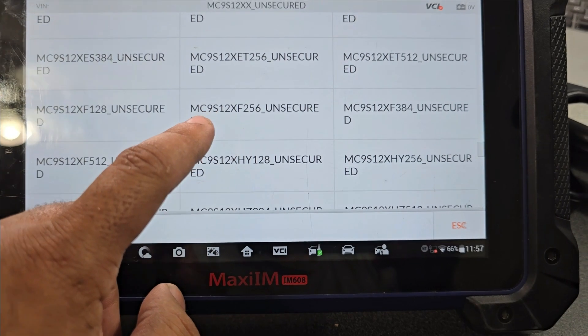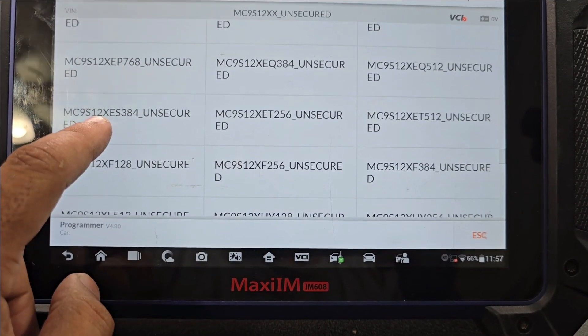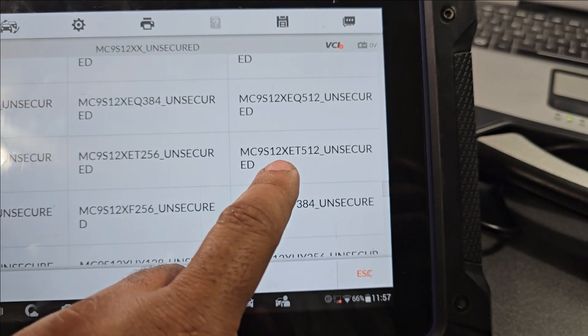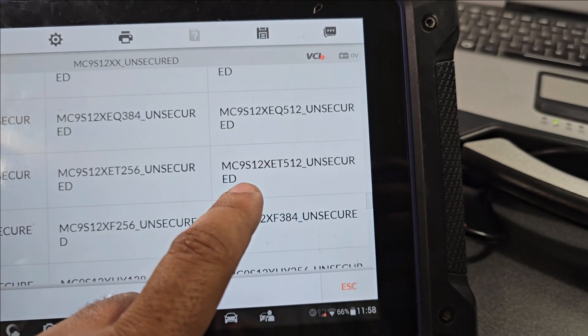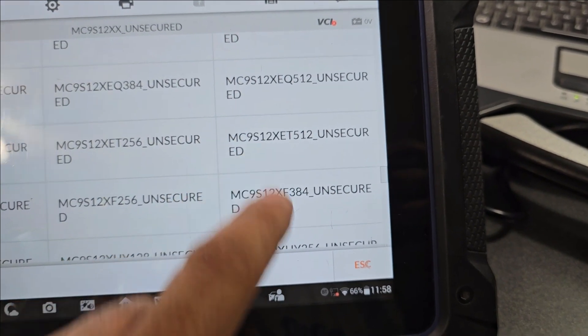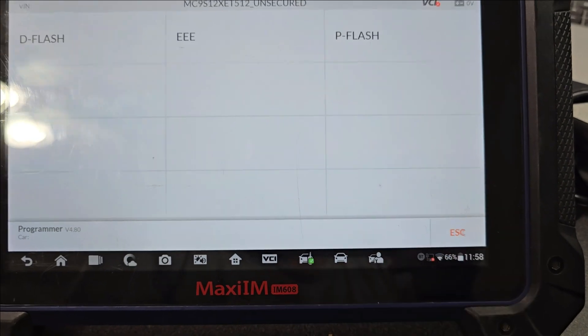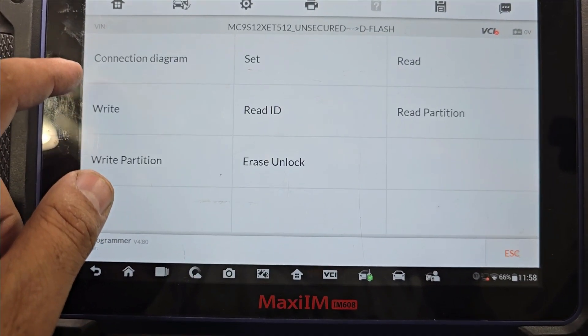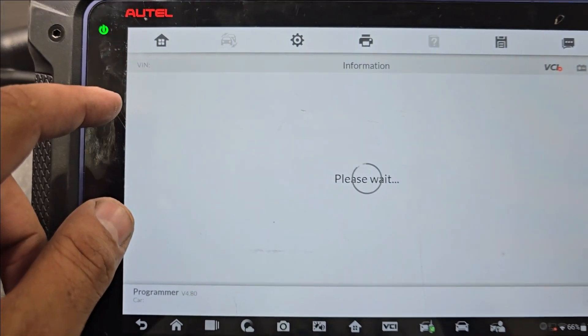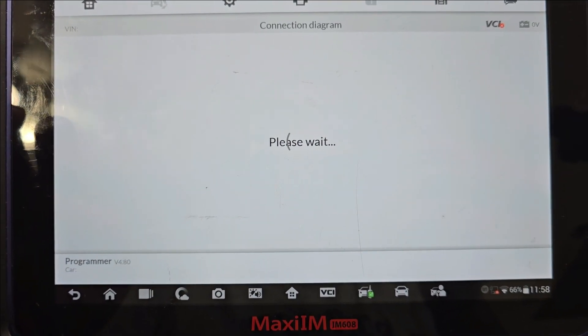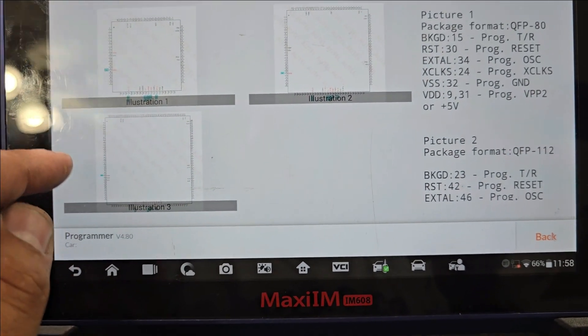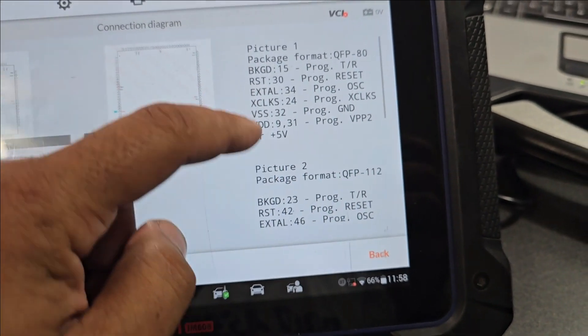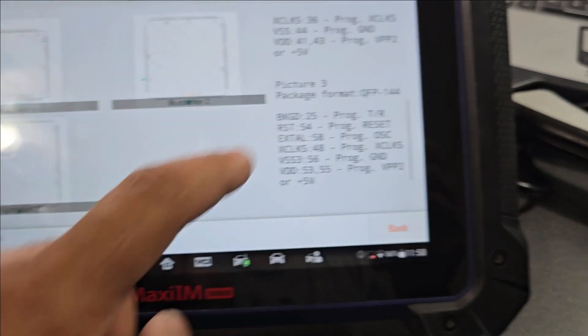And then what was the XET I believe? XF, XES, XET 512 unsecured. I think this is our chip, XET 512 yes. Okay go d-flash. Let's try with the p-flash first, but we have to check the diagram. I think the diagram is going to be different.